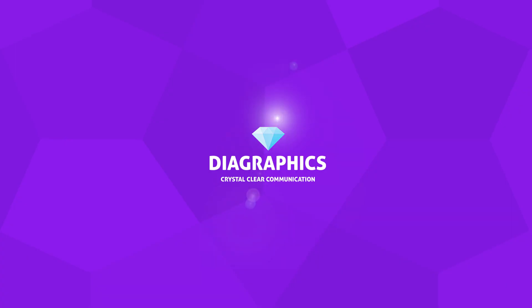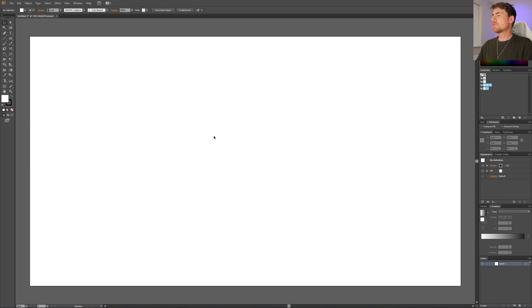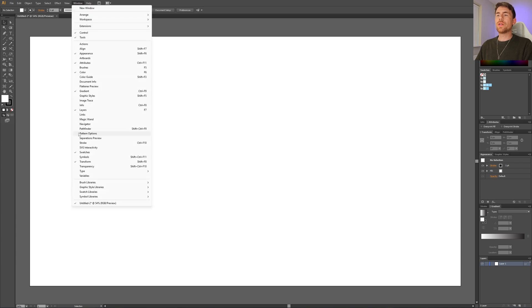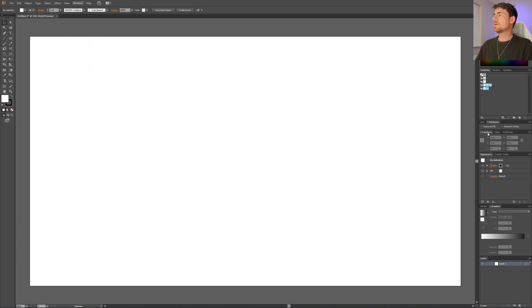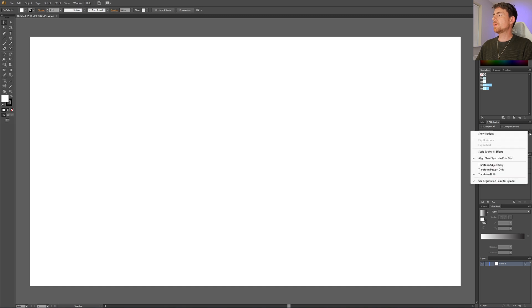This is how to draw a glass of water. Here we are in Adobe Illustrator. The first thing we want to do is go to our transform panel. If it isn't open, you can go to Window and find it under Transform. Then go to the transform panel, click the drop-down, and uncheck 'Align New Objects to Pixel Grid.'